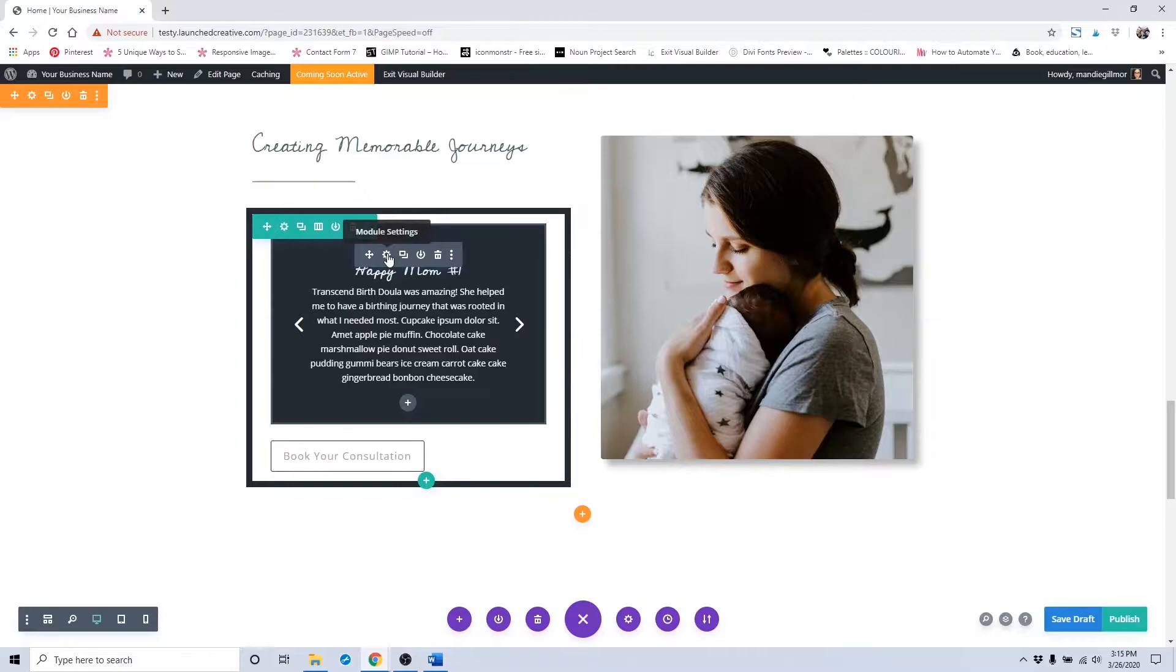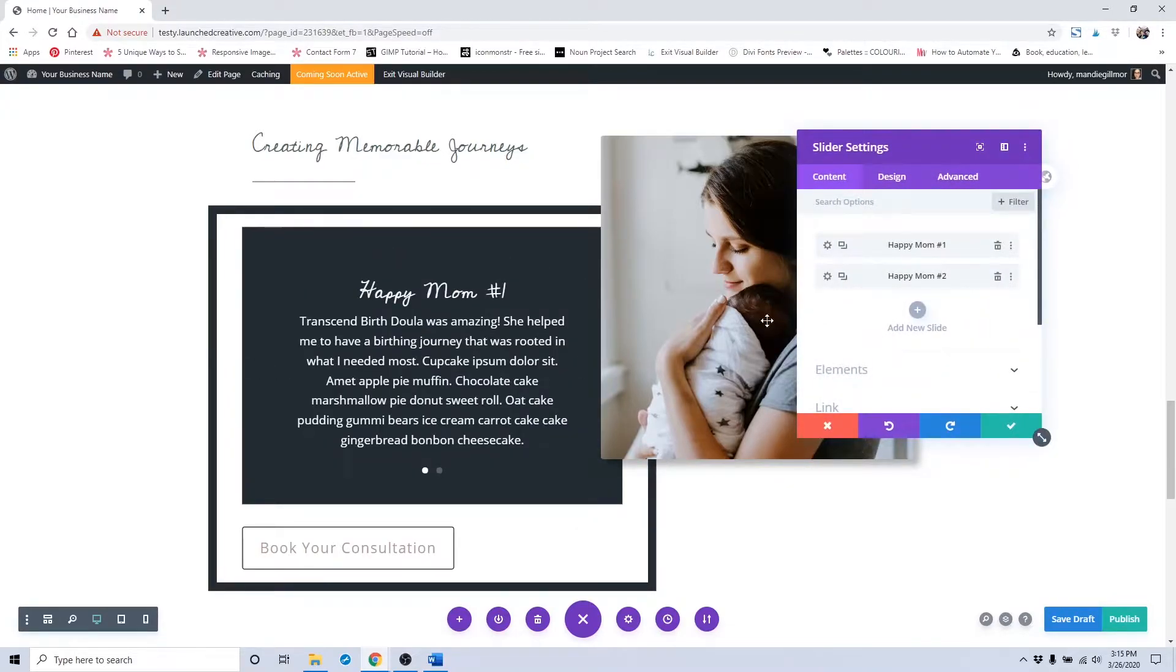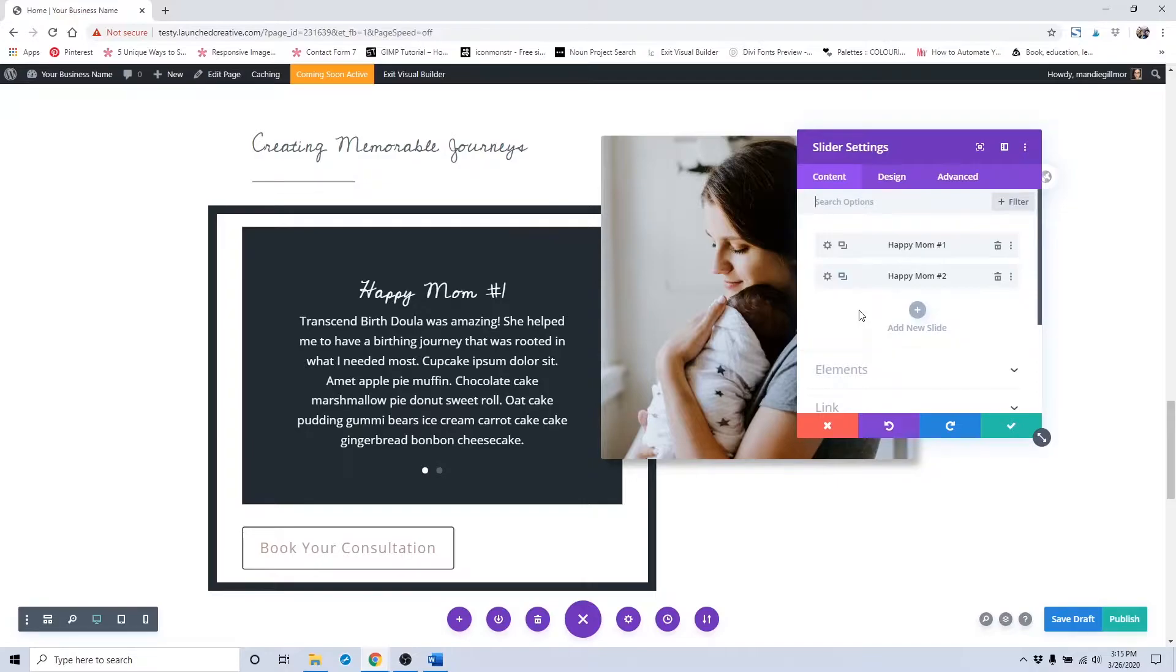To change this testimonial slider, you will click on this gear icon and it will take you to the slider settings for the testimonial sliders.